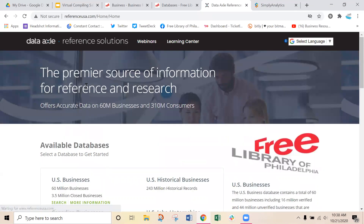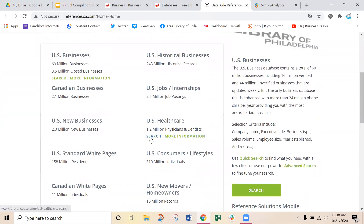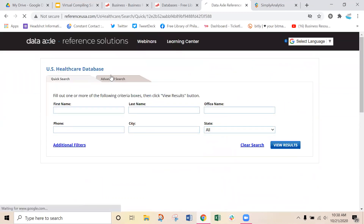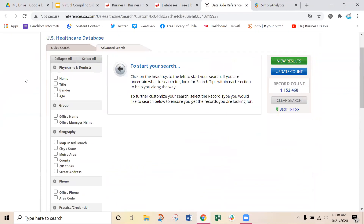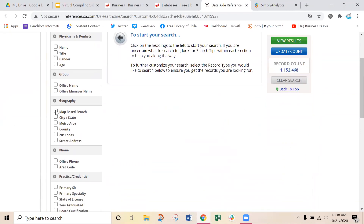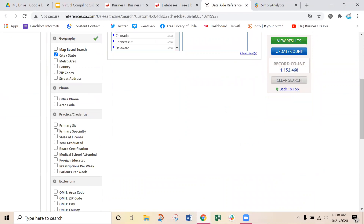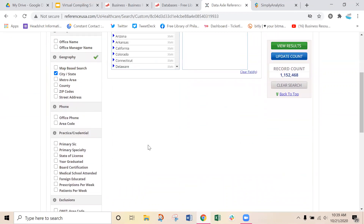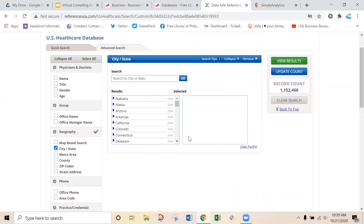Going back to the homepage in Reference Solutions, I just want to flip into U.S. Healthcare to show you some options in that advanced search. It looks very similar — once you've used one database, you've used them all. In the healthcare database, if you want to find doctors in Philadelphia, you can search by their primary specialty, the year they graduated, how many prescriptions they're completing per week, how many patients they're seeing, where they're licensed, medical school attended, and you can get a list of doctors by office or manager name. You can also search by name, title, gender, and age — so if you want to market to female doctors between the ages of 30 and 40, you can get really specific.